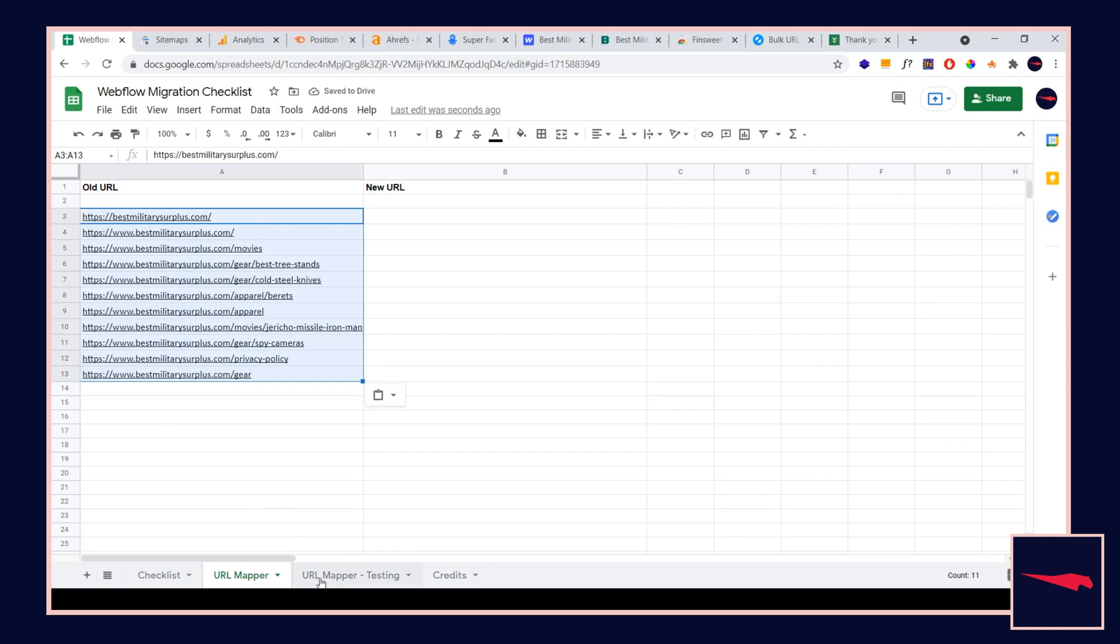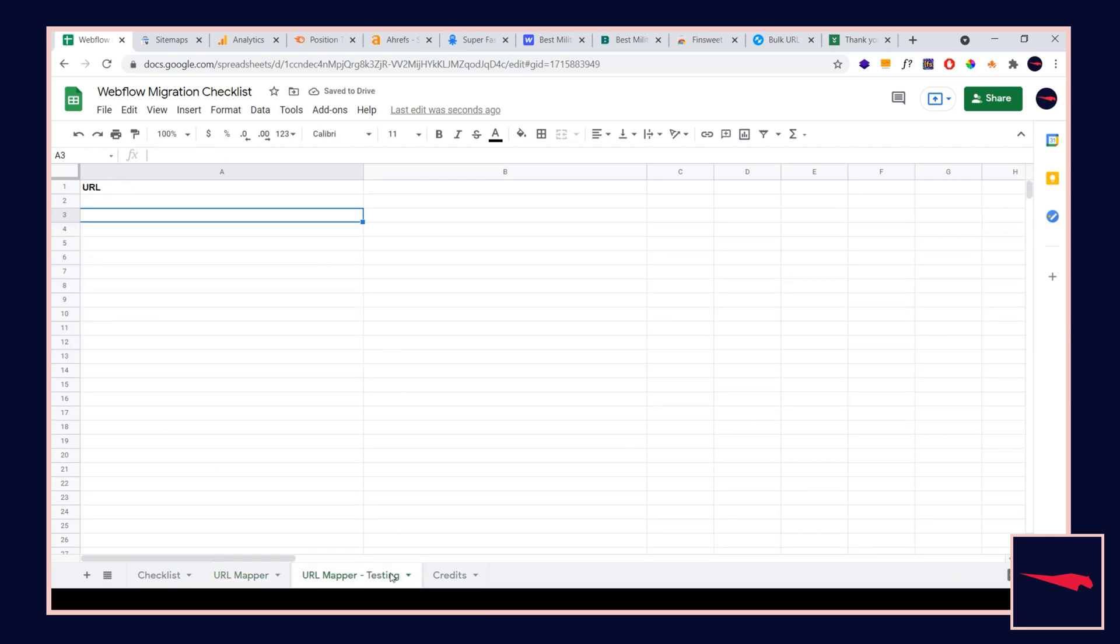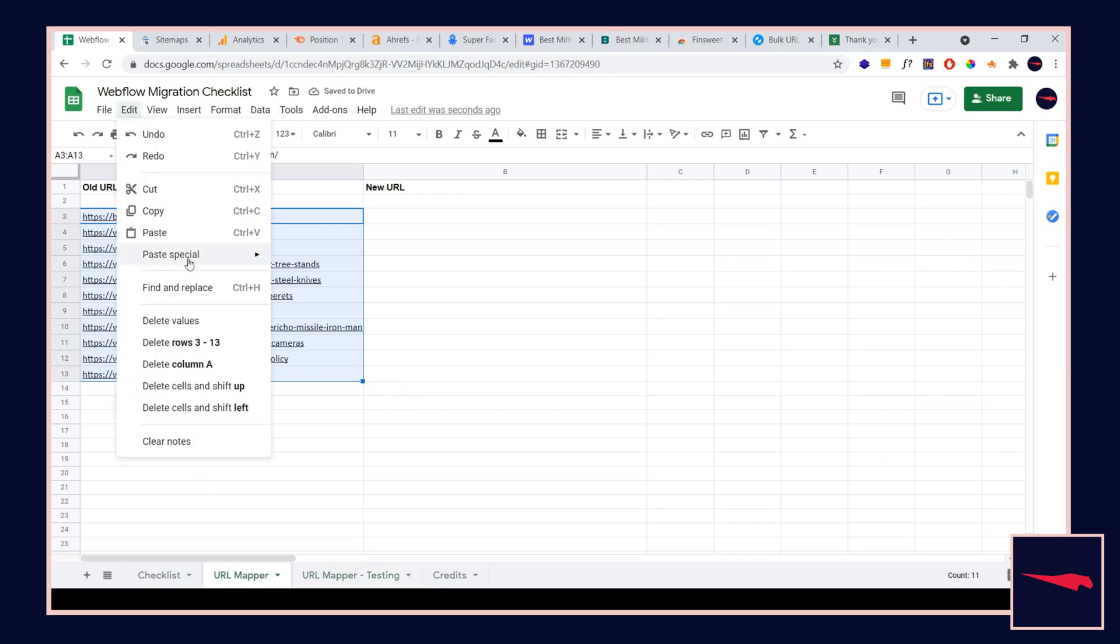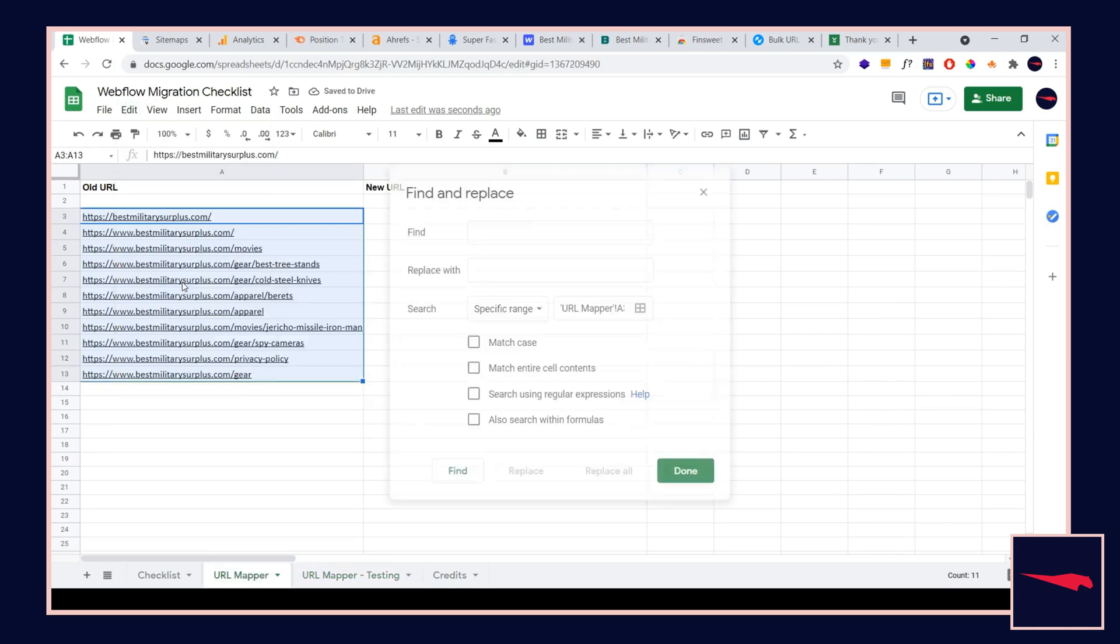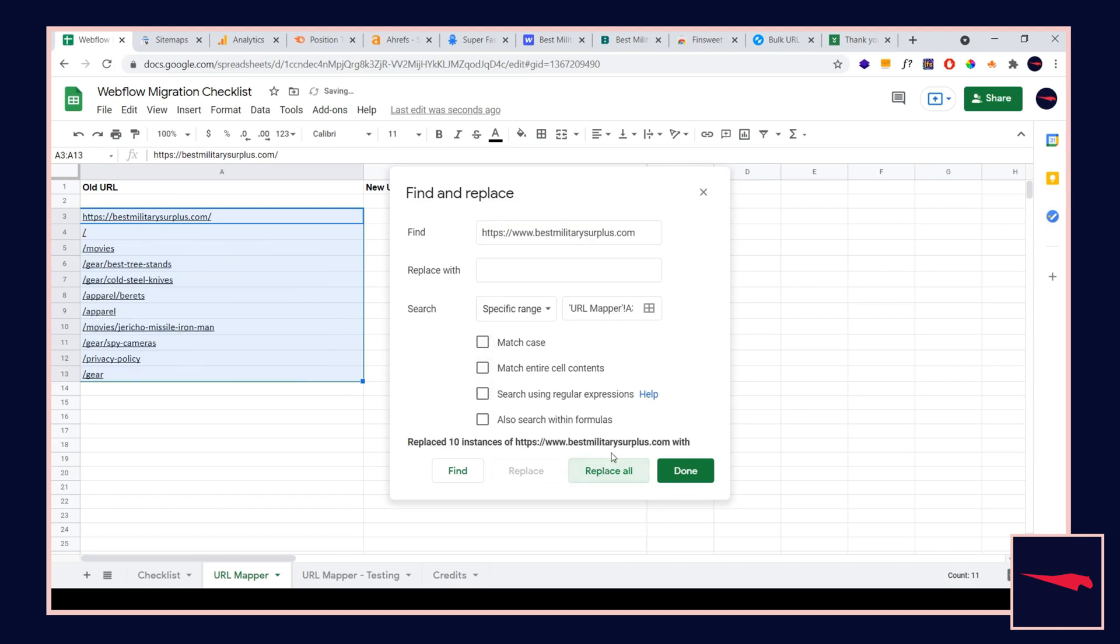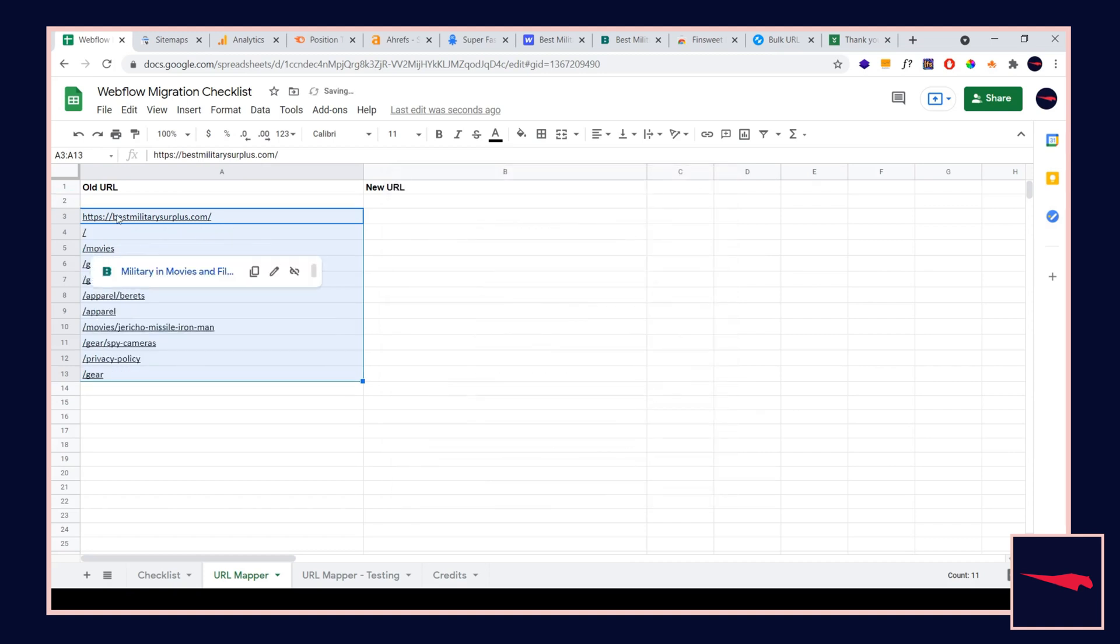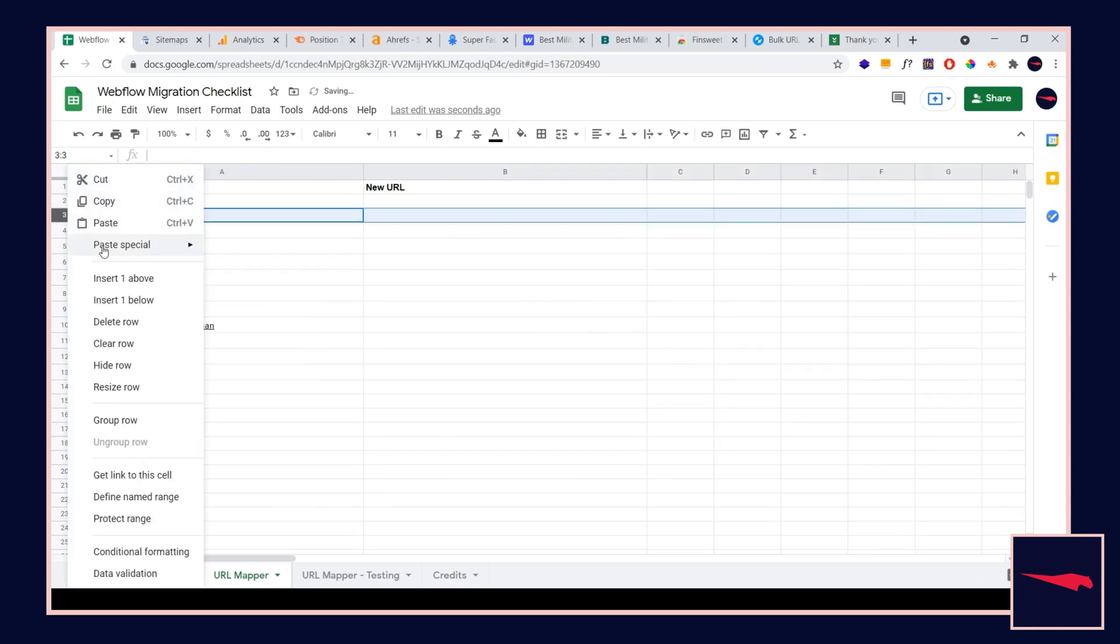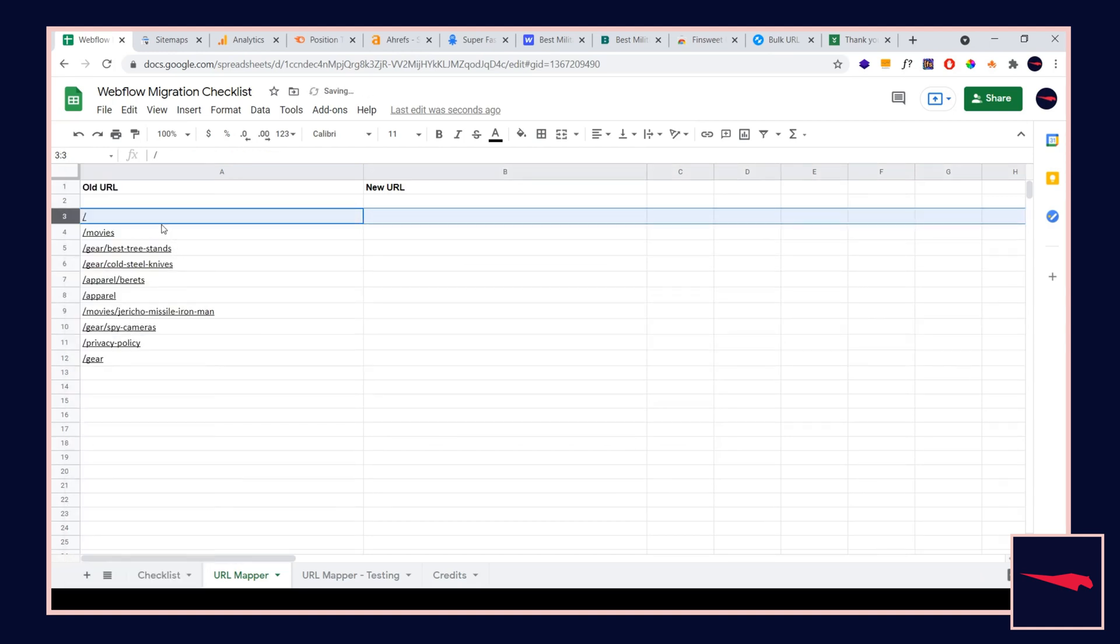I'm also going to paste it under the URL mapper testing because we're going to use this later. What I like to do is go to edit, find and replace. I like to replace my domain and just get rid of it all together. Replace all, hit done, and then just get rid of this one right here and delete that row. It looks a lot neater.